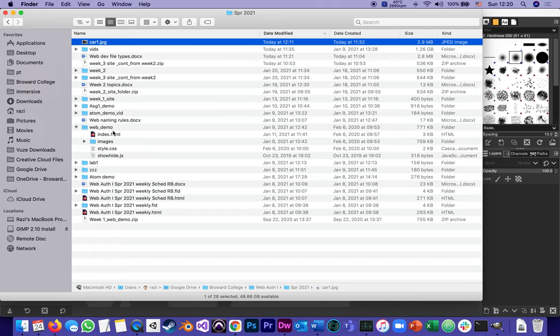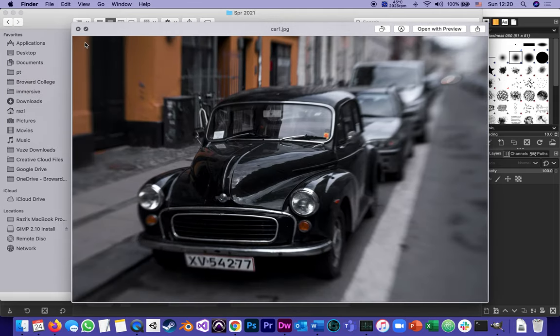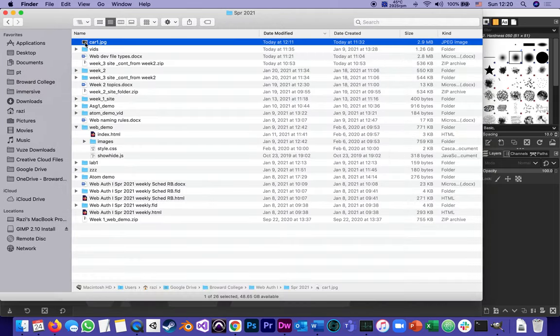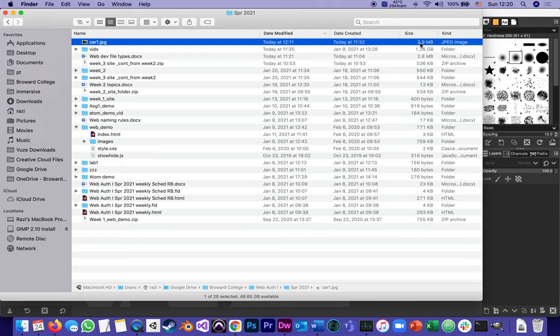The image I'm going to be using was saved right here and I called it car one. This image, if I preview it, looks pretty good but it's 2.9 megabytes for one image or 2,900 kilobytes. As we said, for many years in web design, a megabyte is a dirty word in web design. We try to keep everything in the range of a few dozen kilobytes, maybe hundreds of kilobytes, but definitely not megabytes.